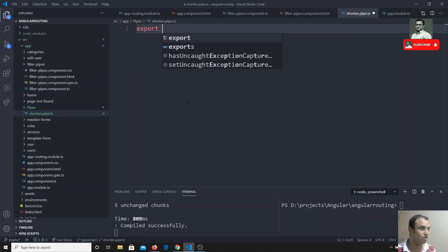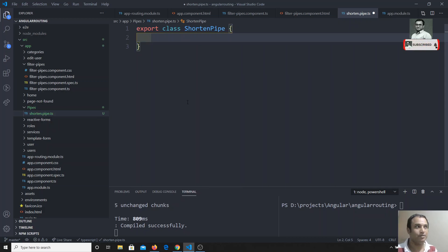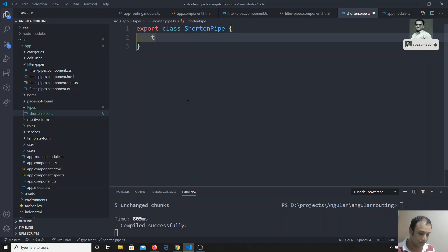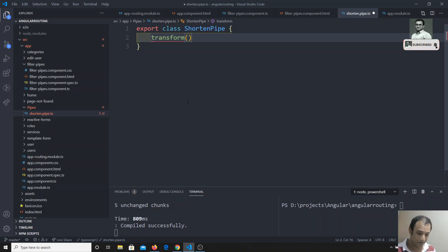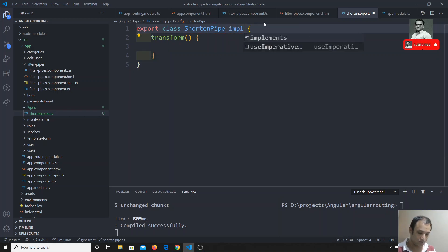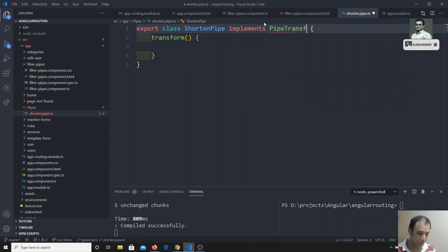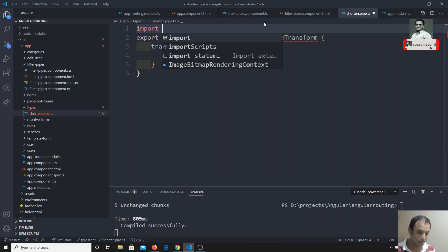We will have a simple export class and we can name it ShortenPipe. In order to convert this class to a pipe, we need to implement one method — the transform method. It is good practice to use implements PipeTransform.